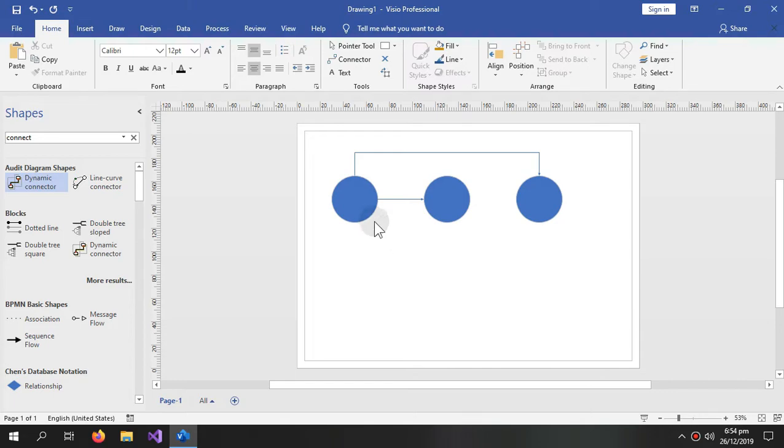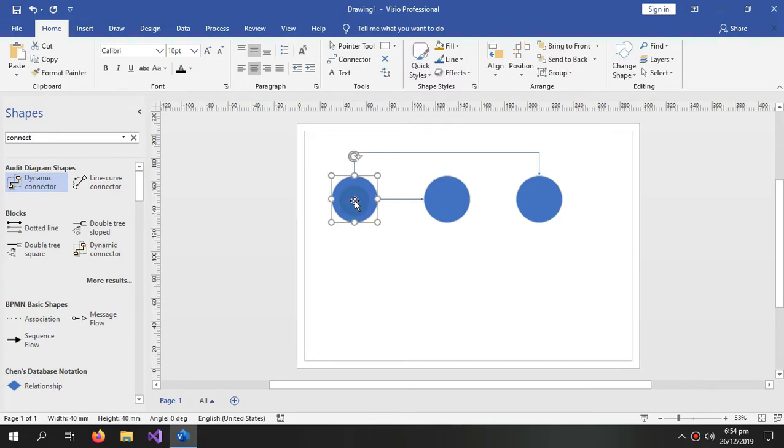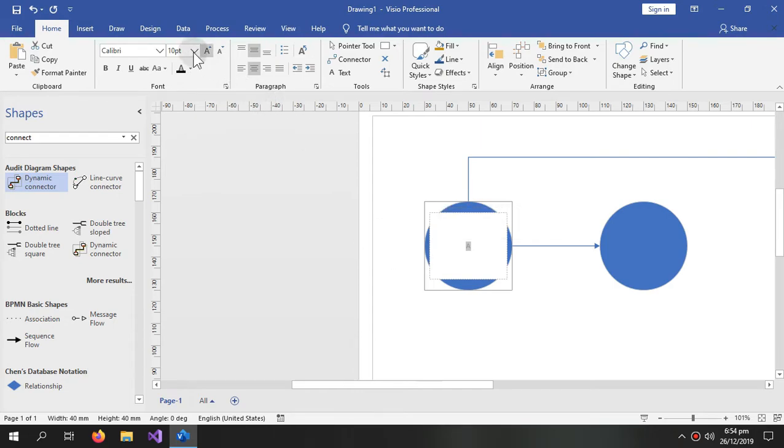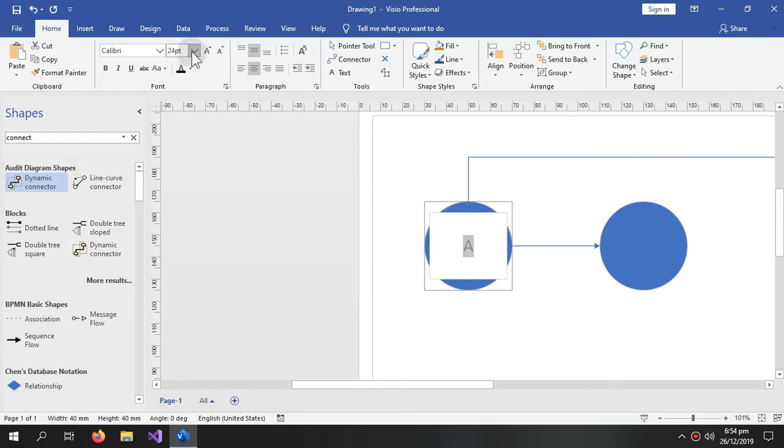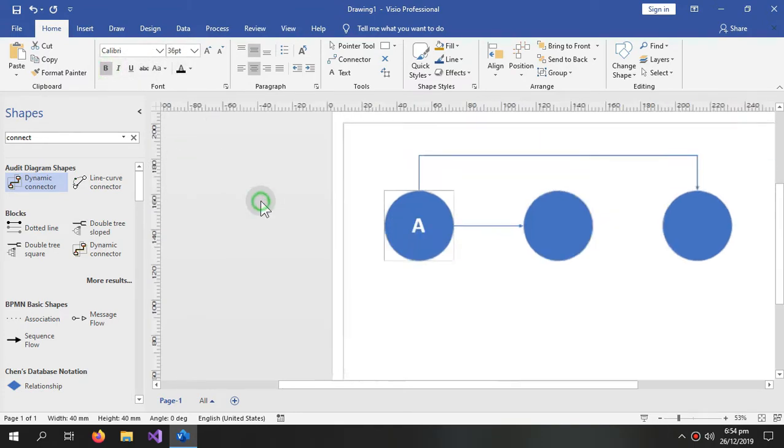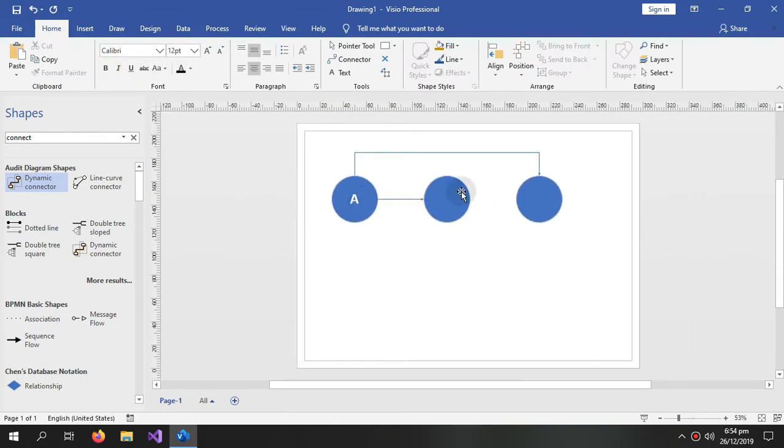And then for the text we would double click the circle and here is a text box created. So I'm typing A because the first activity would be called A, and making it a little bigger. So this is my activity A.